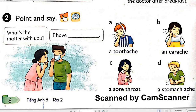Page 6. Activity 2. Point and say. What's the matter with you? I have a toothache. A. A toothache. B. An earache. C. A sore throat. D. A stomachache.